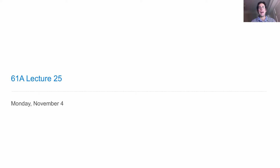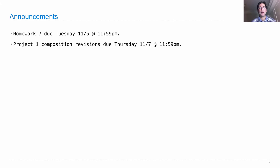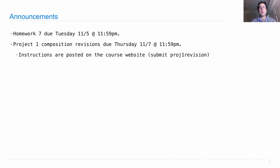Lecture number 25. Announcements: Homework 7 is due on Tuesday. Project 1 composition revisions are due on Thursday. There are instructions posted on the course website, but basically you just revise your hog.py and then submit it again as Project 1 revision.